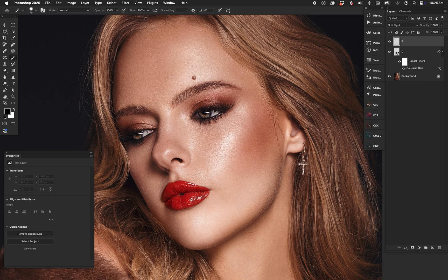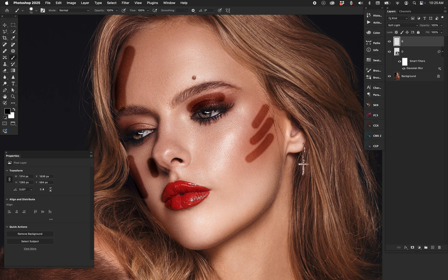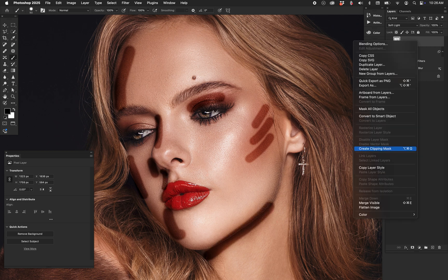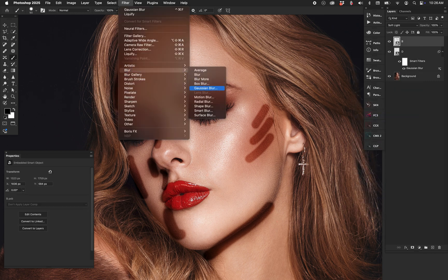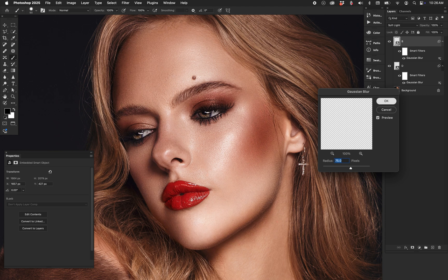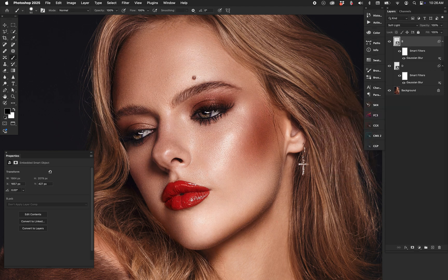On the burn layer we do the same thing with dark paint — choosing some dark areas to paint into. Then right-click and Convert to Smart Object, run the Gaussian Blur again — leave it at 70. Already we have some basic contouring that we can tweak and adjust: opacity, masking, whatever. But I thought, how do we make that even more flexible?